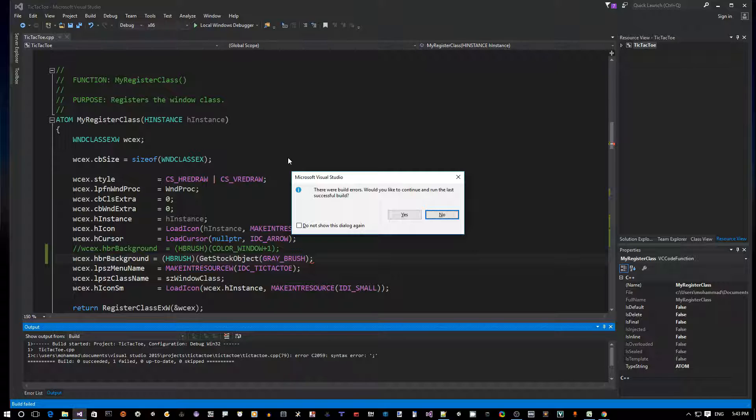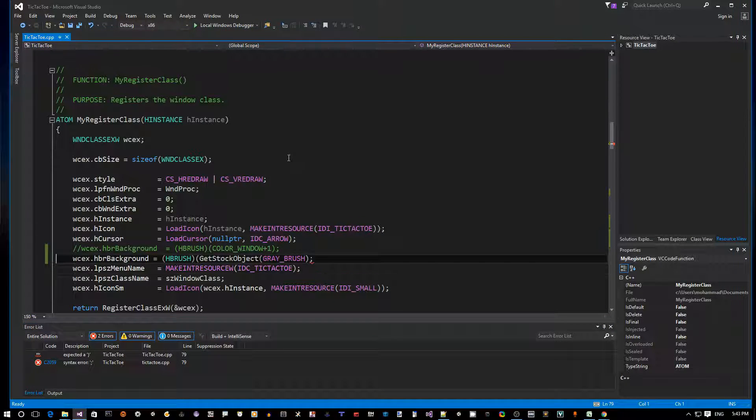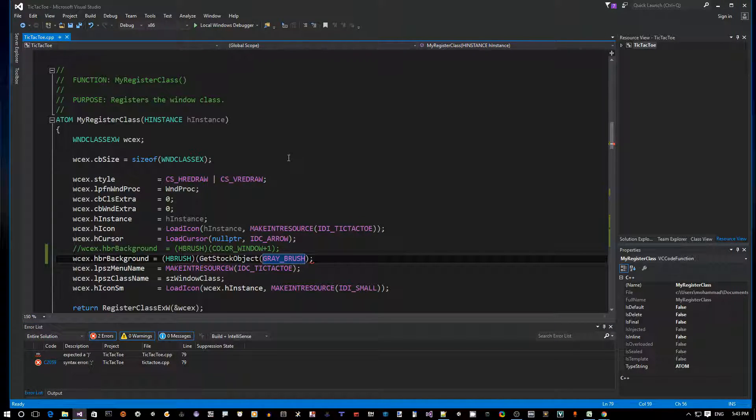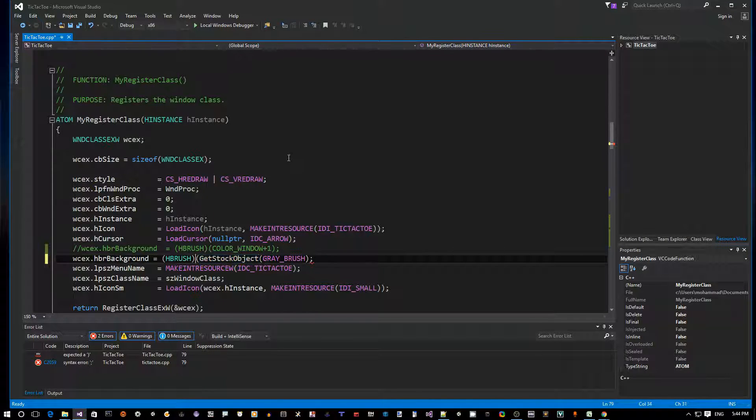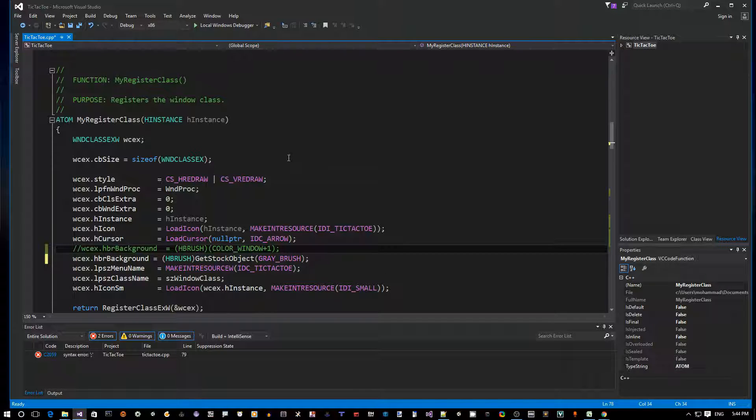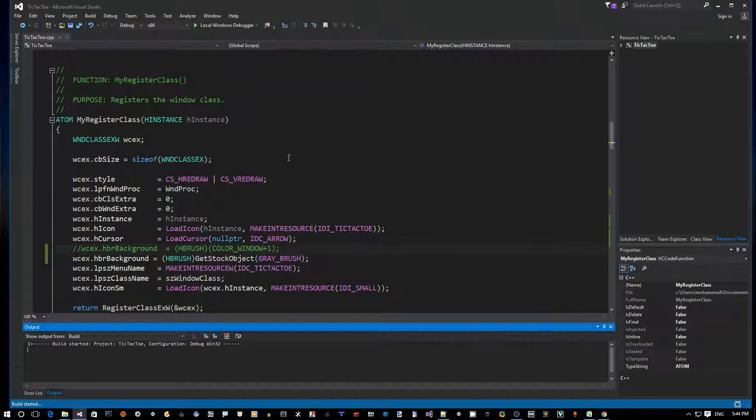Oops, sorry, there's a typo here. I forgot an additional square bracket. Actually, I don't need this. I can just take this out from here. Okay, so this should work fine. Compile and run.